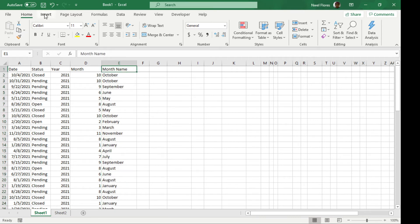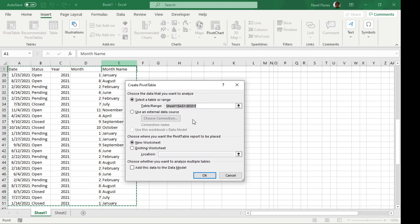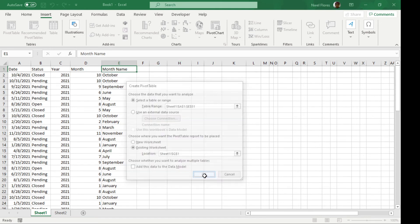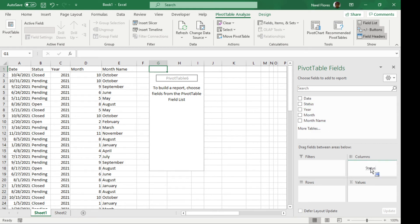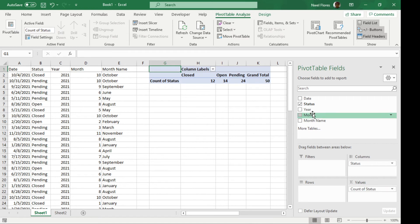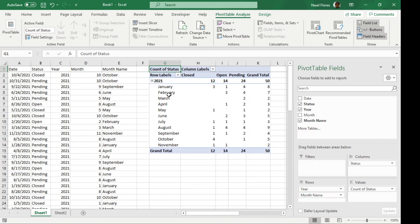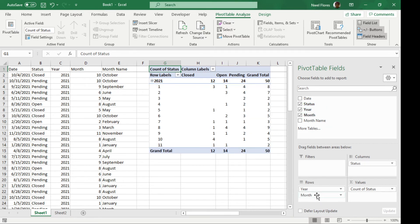And then from here, we can build again the pivot table. So I'm going to have it go in on the existing worksheet again. So we have more options to choose here. I'm still going to put the status on the columns. I'm going to put in the year. And then I can put in the month name. It's still grouped similarly. Or I can put in the month. And that's it.